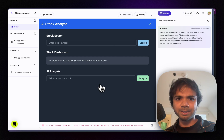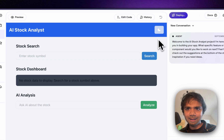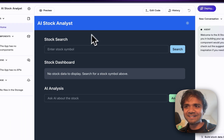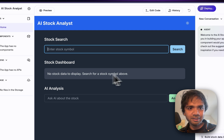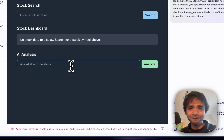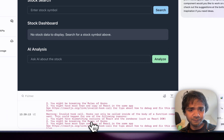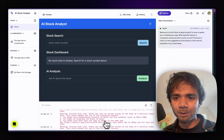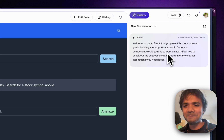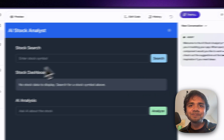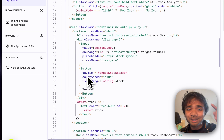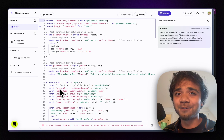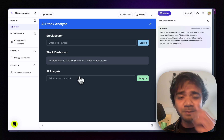Now we can see the Home page. We already have a dark and light mode toggle, 'AI Stock Analyst' as the heading, a stock search field, a dashboard placeholder, and an analysis section. There are a few errors but they're more like warnings. Let's check the code — it wrote 155 lines of React code from our very first initial input and we already have a solid start.